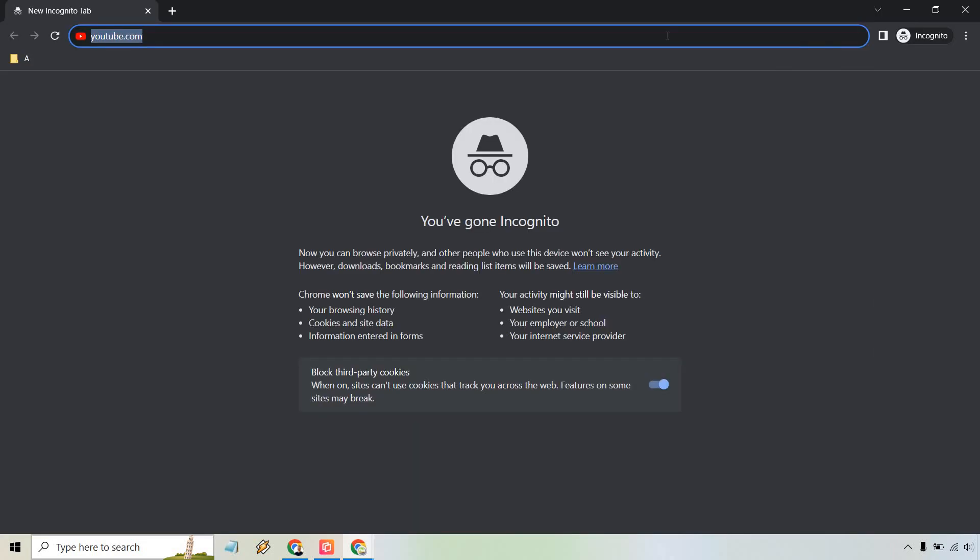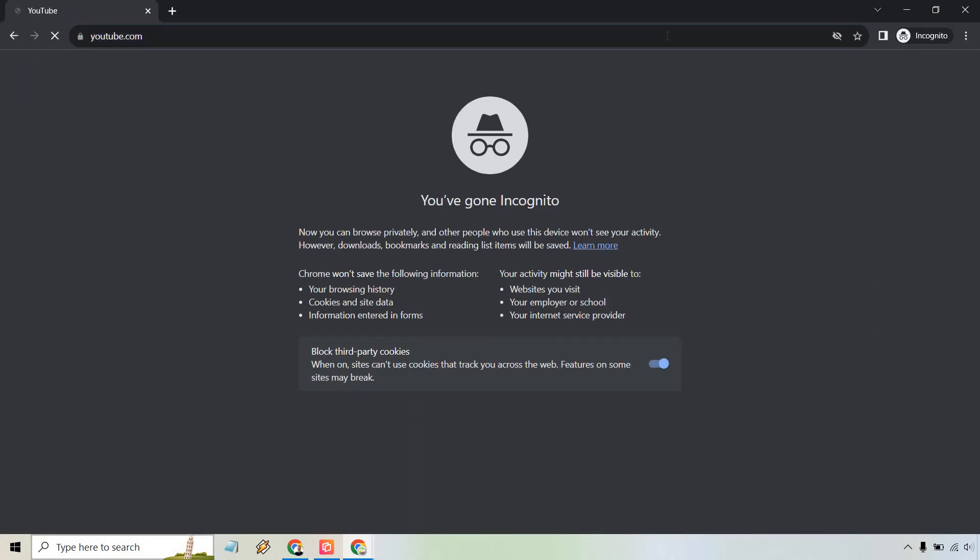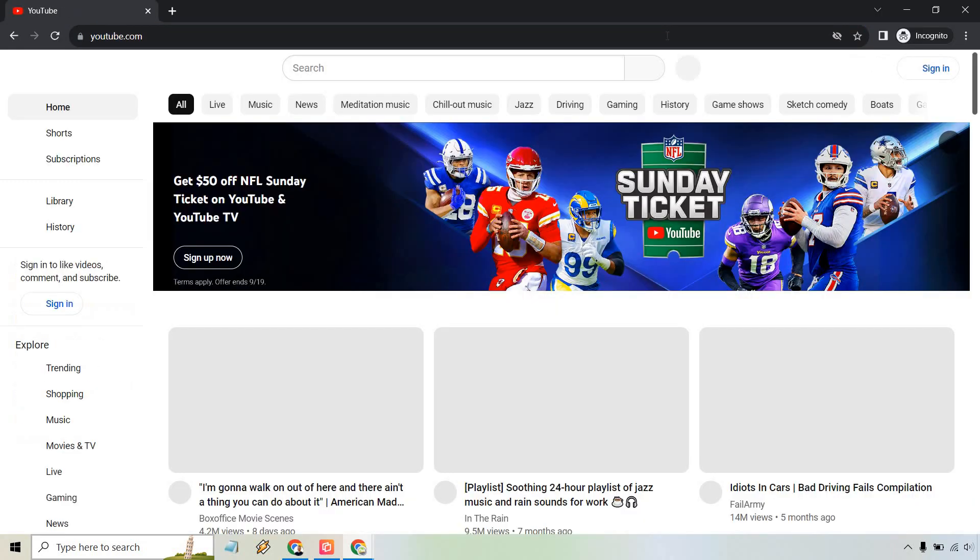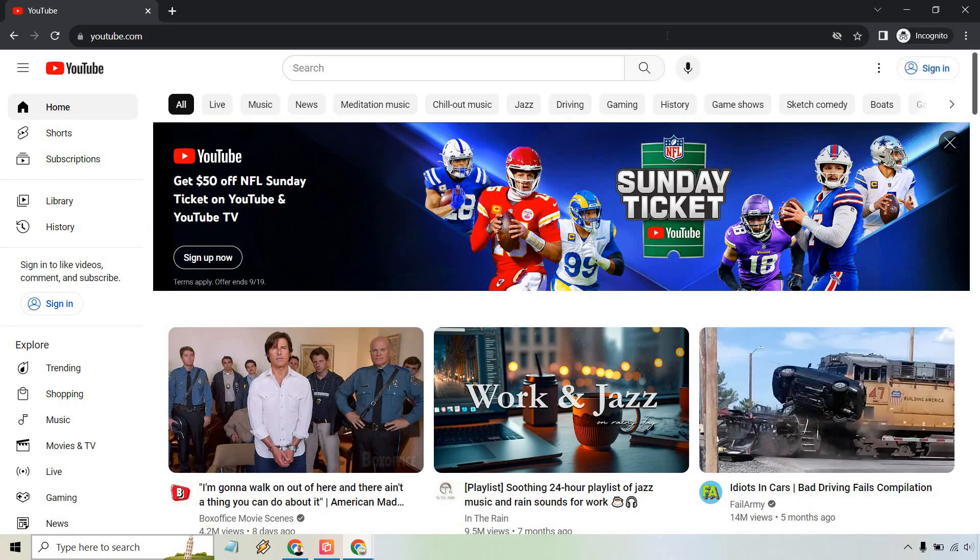So I put in youtube.com and I'm just going to click on enter, and just like that we are now browsing YouTube incognito.